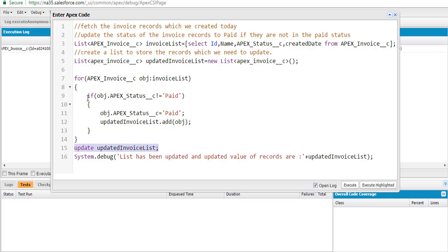One important point: we could have run the update statement inside the for loop, but that would exceed governor limits — firing a new DML query for every single record. Instead, by collecting all records into the updated invoice list first and then running one single DML query, we follow best practice. We'll dive deeper into governor limits in upcoming tutorials.